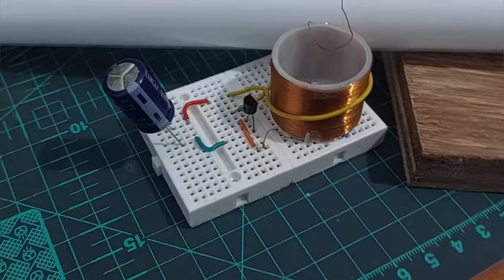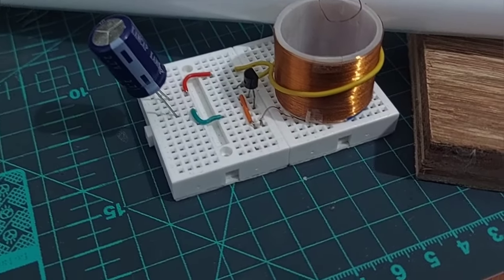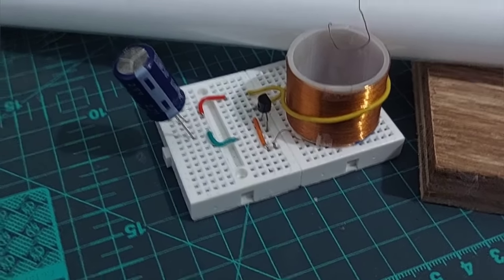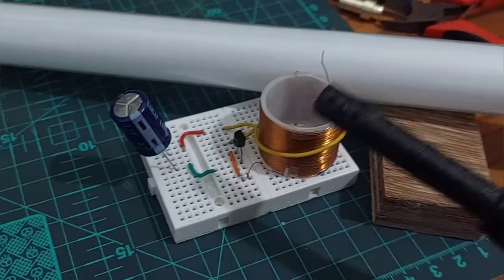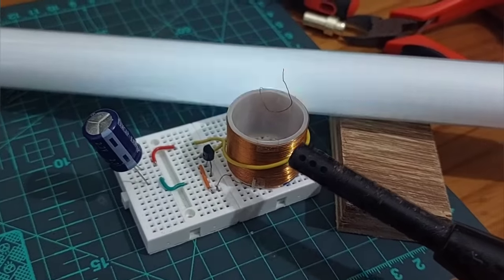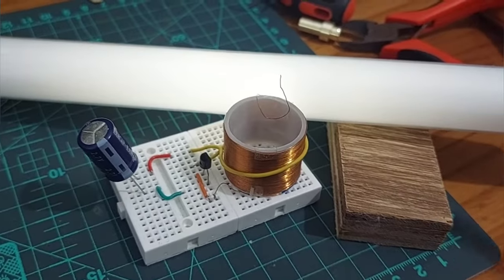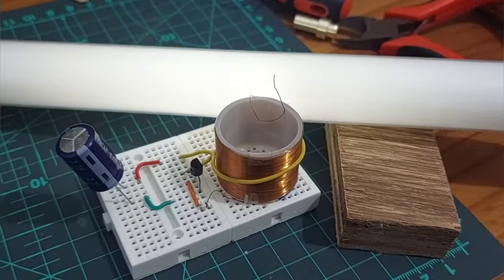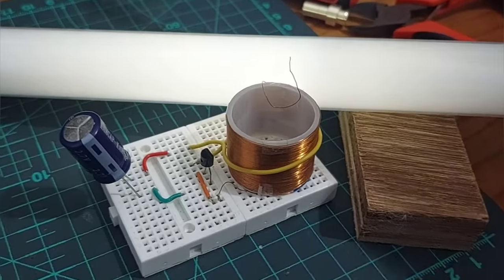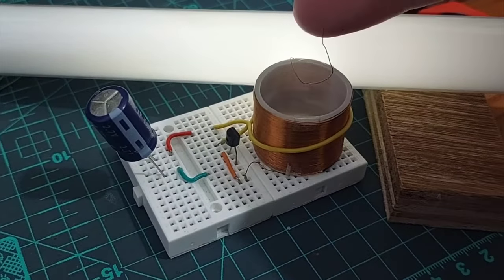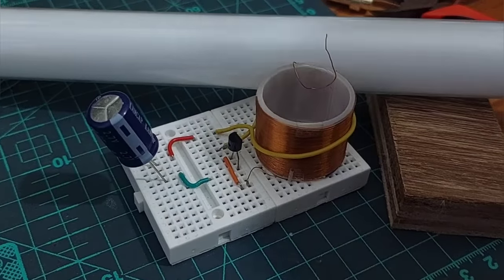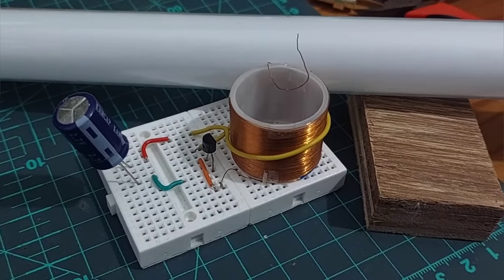The final modification was to replace the battery and ceramic capacitor with a supercapacitor. With the component count down to three I decided to build a miniature version of the circuit.